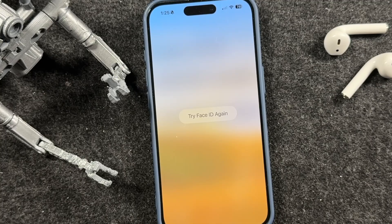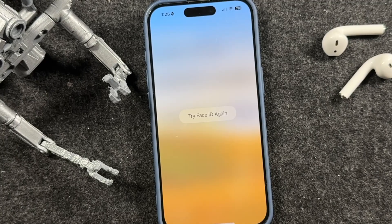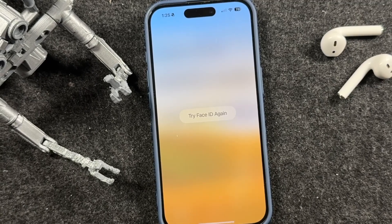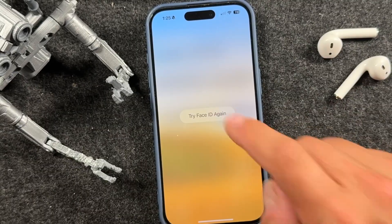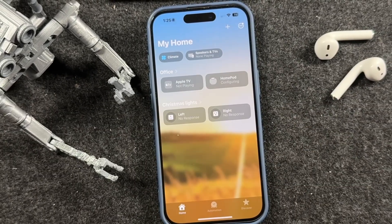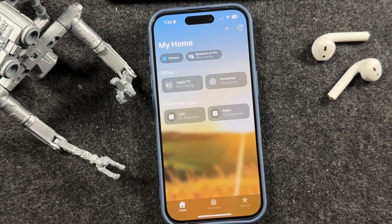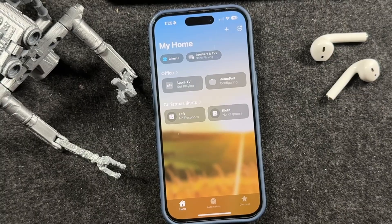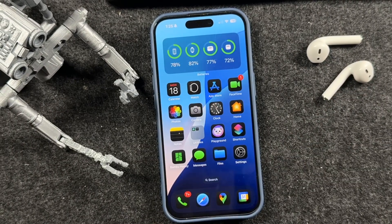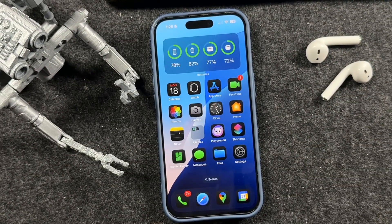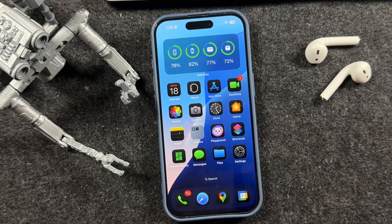Hey everyone, welcome back. This is Dan from DHTV and today I'm showing you iPhone 16 hidden features you probably didn't know about. These iPhone 16 tips and tricks for iOS 18 or iOS 26 include secret settings and Apple Intelligence tools that will make your iPhone way more powerful. Let's get started.